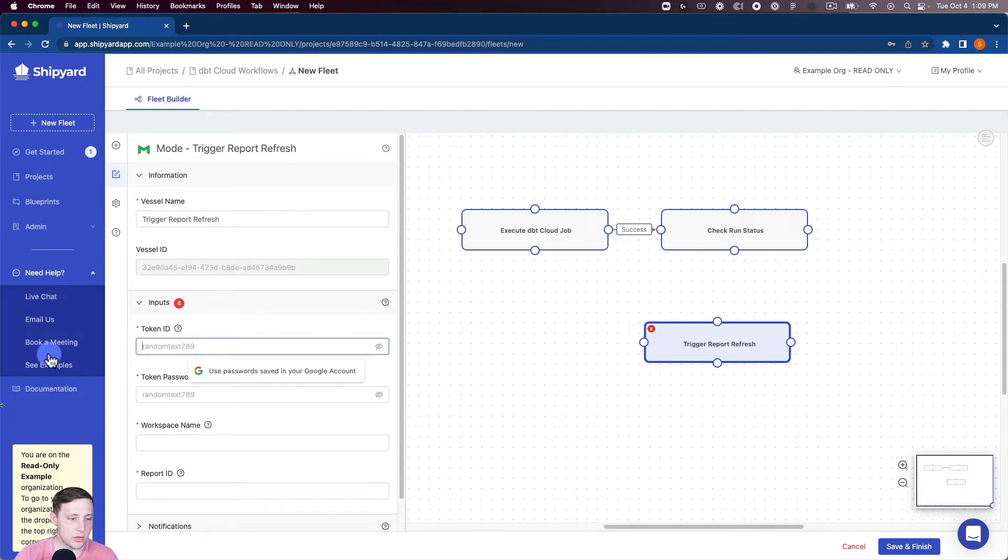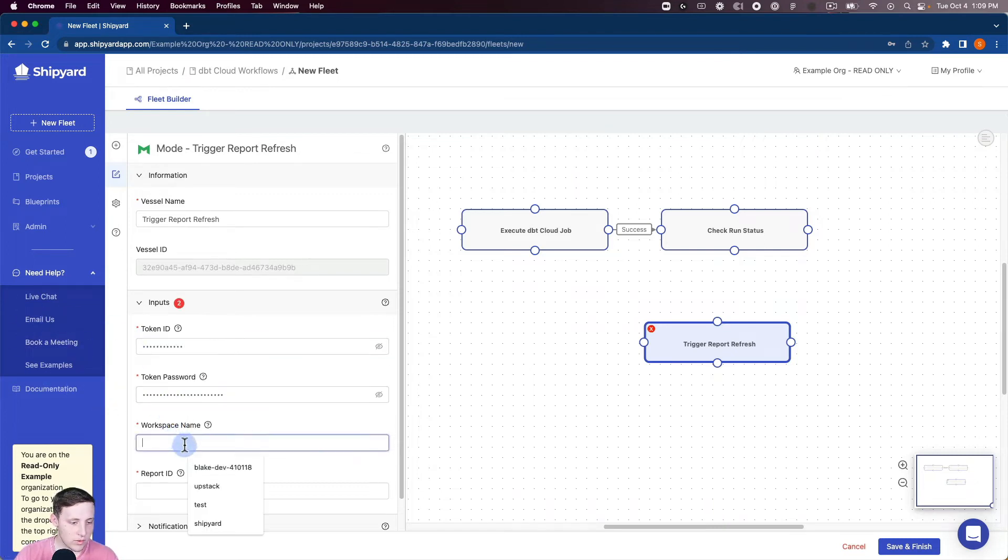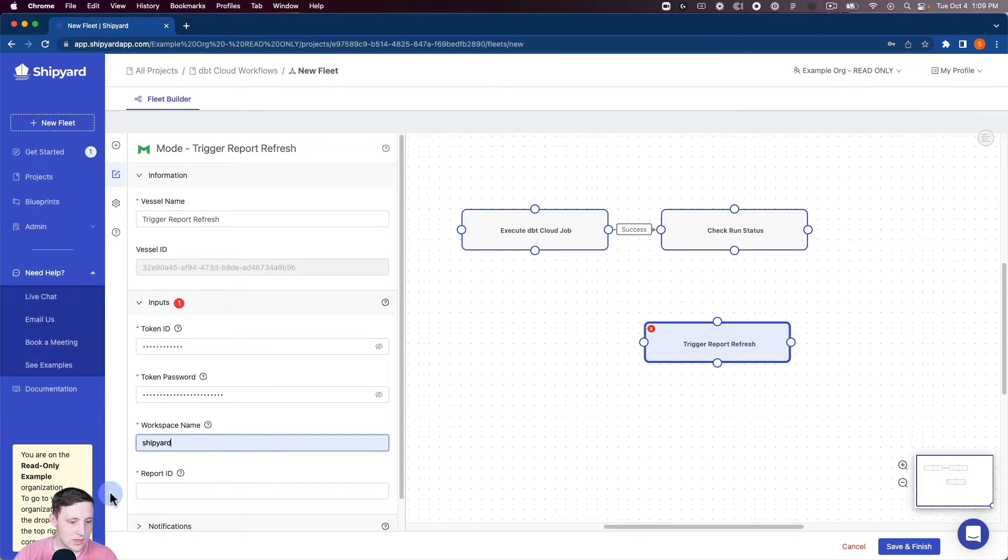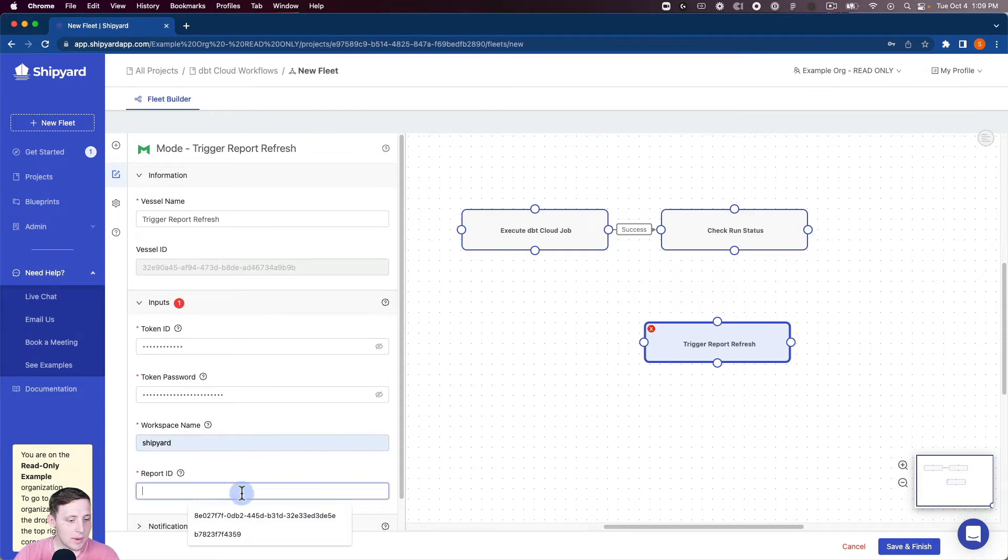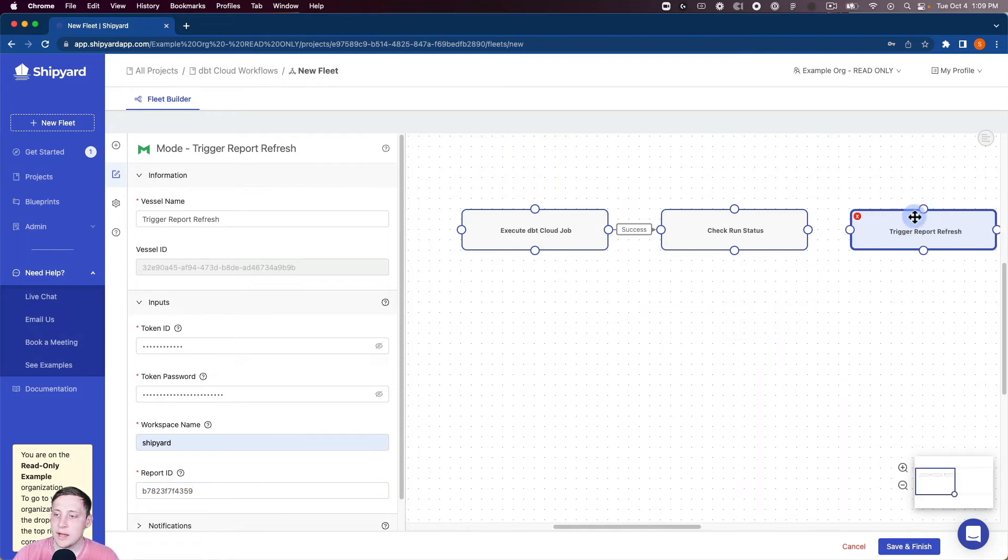We need our token ID from Mode. I'm gonna paste that in there. Our token password, paste that in there. Our workspace name is Shipyard. And then I'm just gonna get this specific report that I made earlier. It's a little example one. So now that's completely set up so I can connect those together.